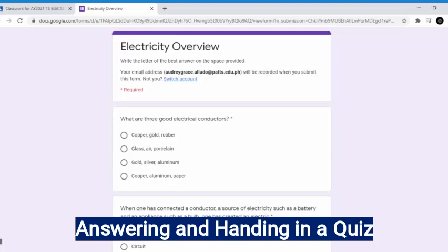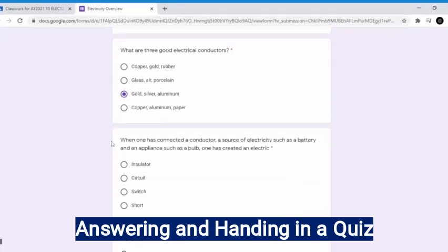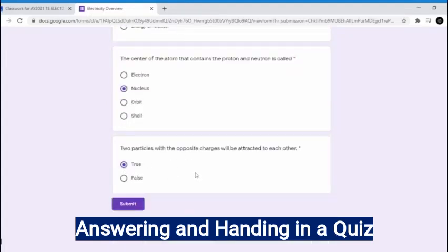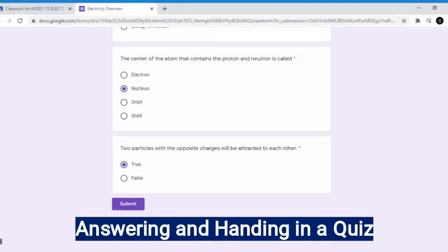We can now start — remember to read the questions carefully. The first question is: what are the three good electrical conductors? The choices are copper-gold rubber, glass-air porcelain, gold-silver aluminum, and copper-aluminum paper. The best answer for this question is gold-silver aluminum. Simply click the circle of your choice and proceed to the next question. Just repeat the process until you finish answering all the questions. It's time to hand in the quiz — you can find a Submit button at the lower part of the page. Click this button when you're done double-checking your answers.